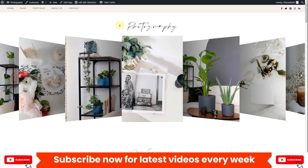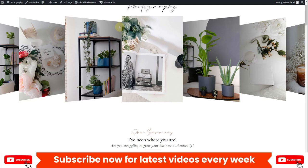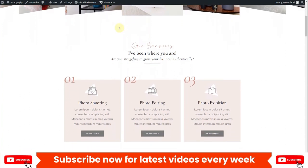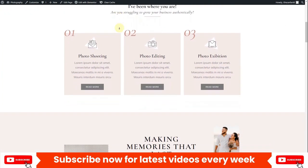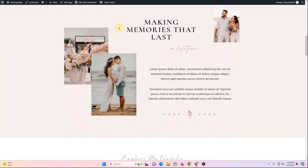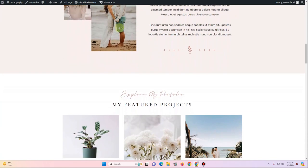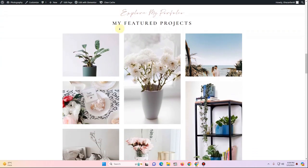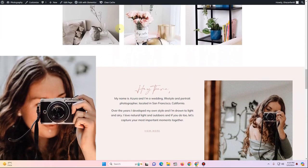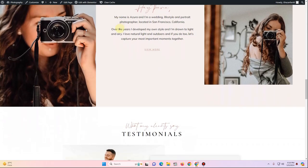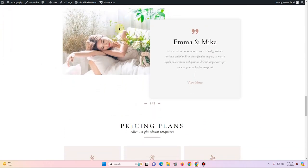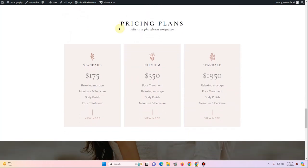That's everything about creating your photography portfolio website with blog functionality in WordPress. If you found this tutorial helpful, subscribe and hit the bell icon for future updates. You can reach me on WhatsApp or email for help building your website. Drop questions in the comments — all resources used are linked in the description.